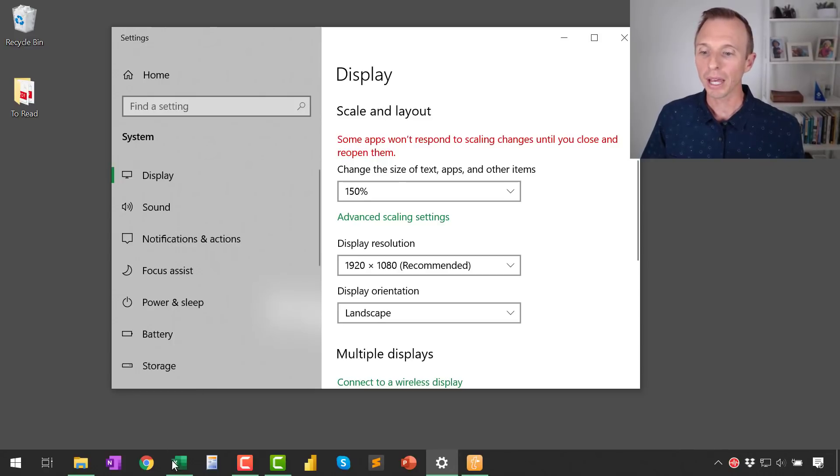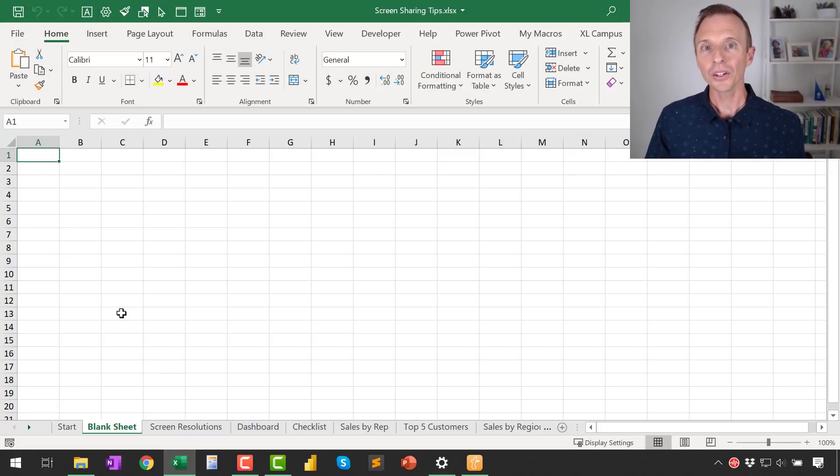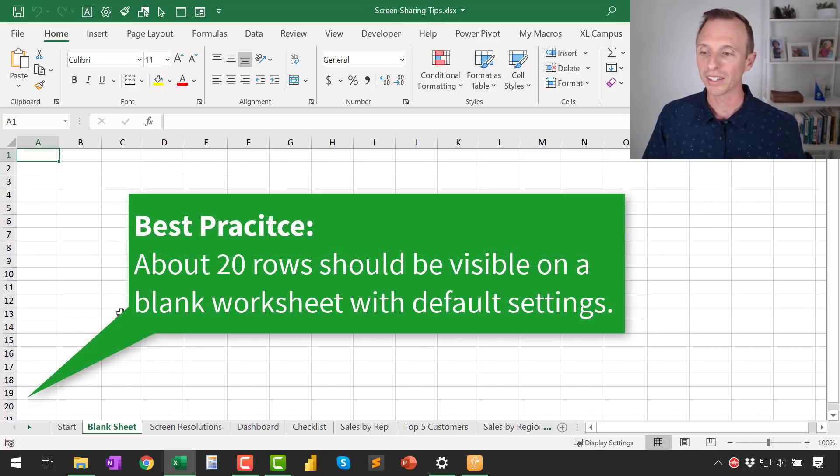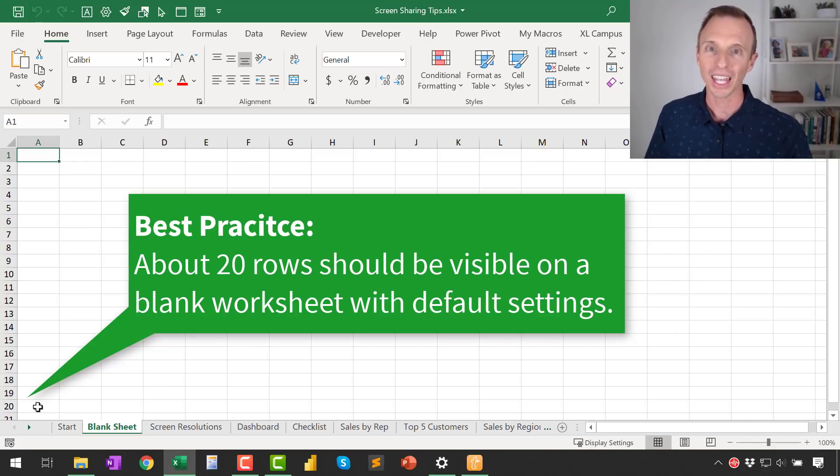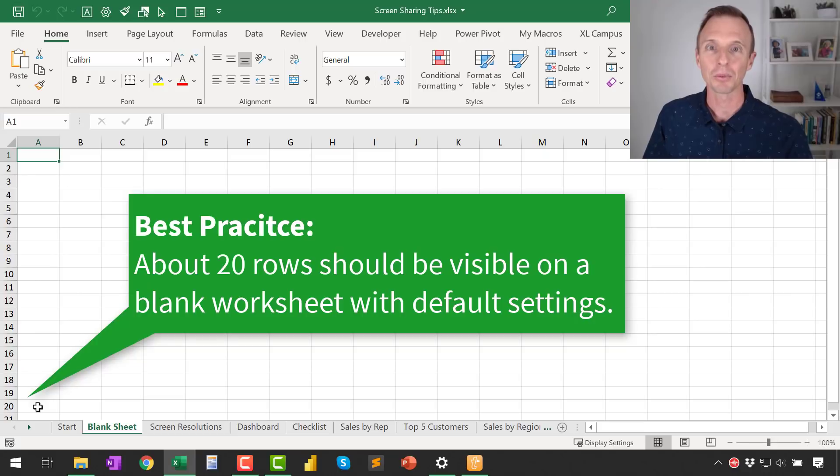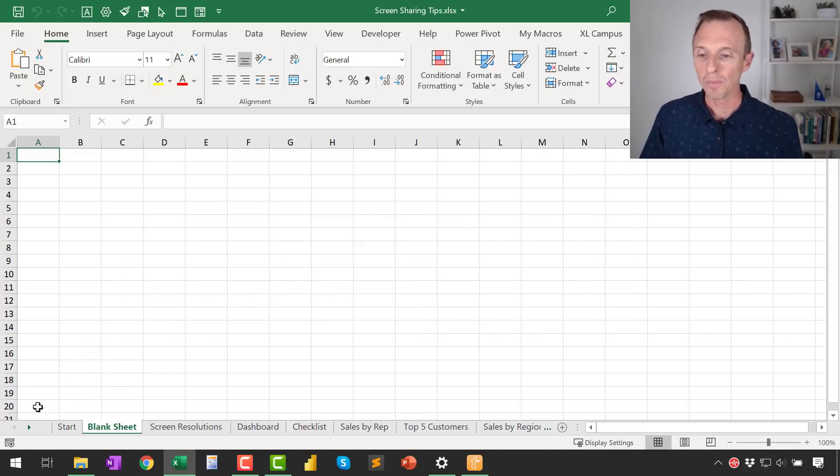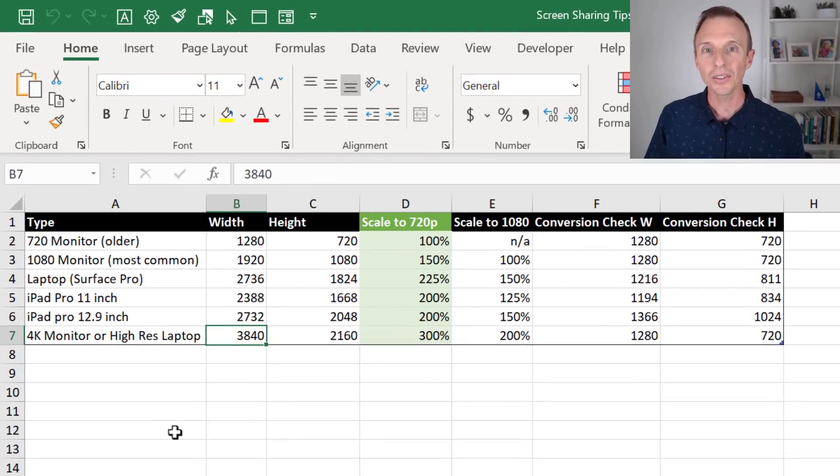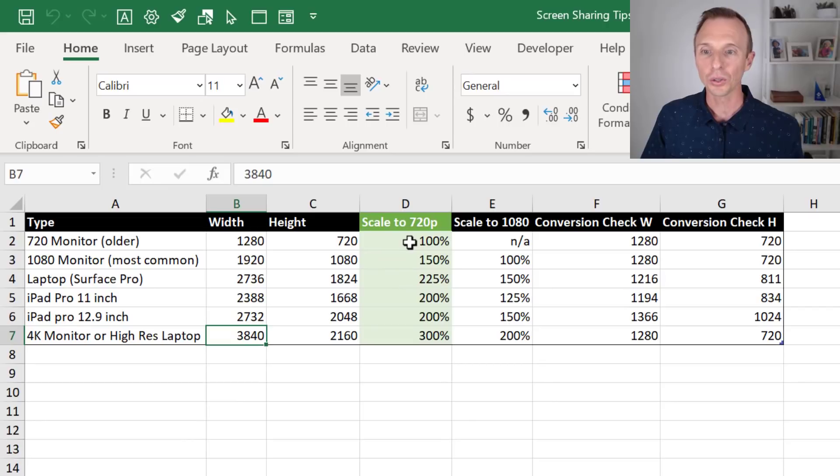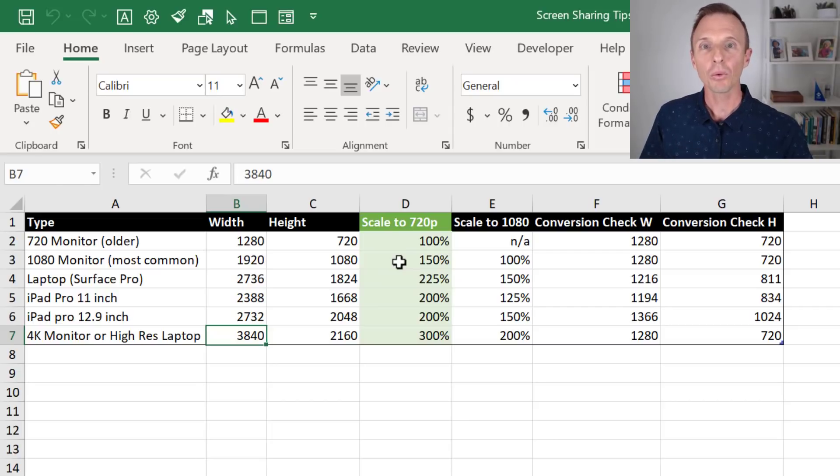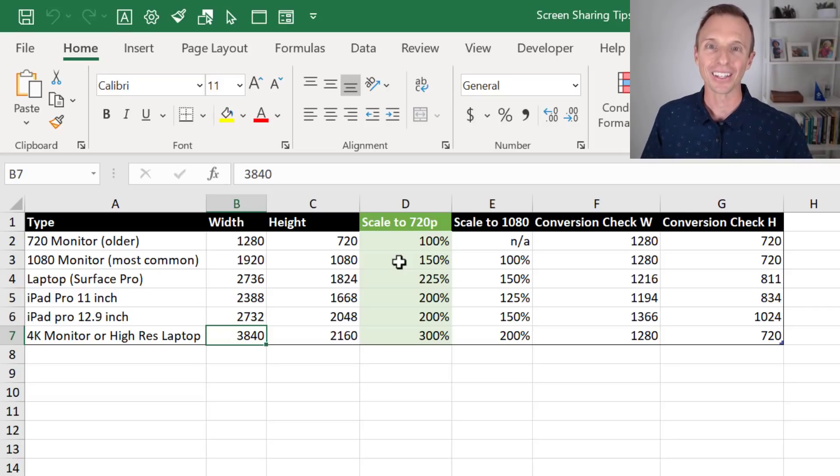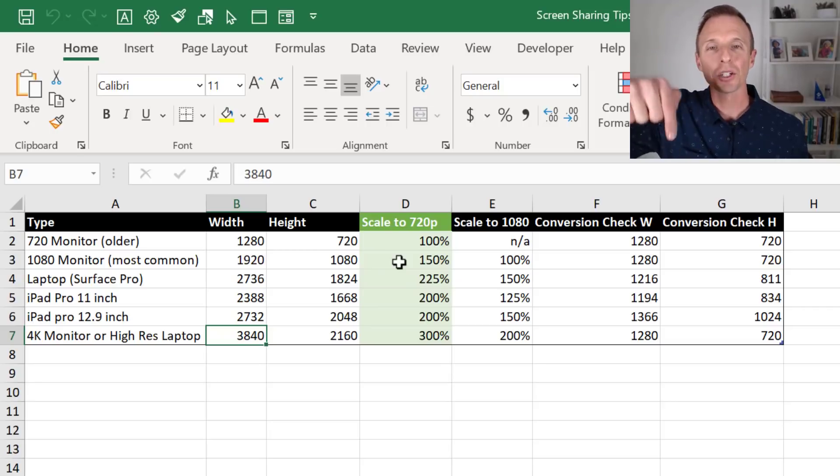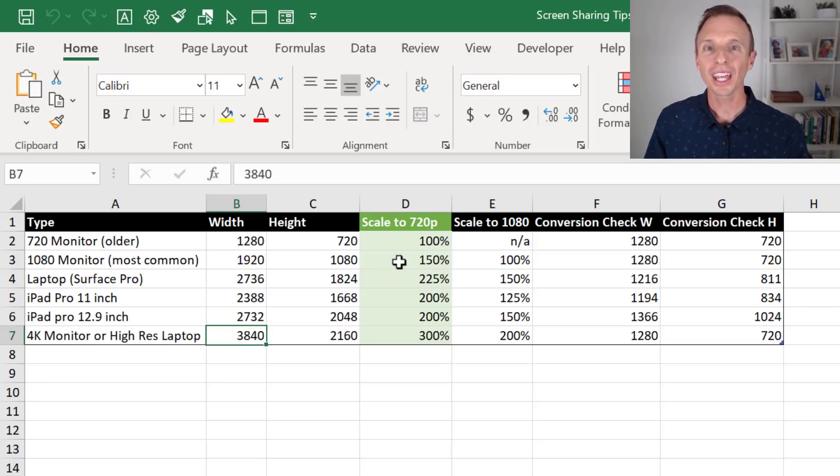But now if we jump back over to Excel, another good tip here is that you'll want about 20 rows visible on a blank worksheet. As you can see, that's now what I have since I've bumped up the scaling. So that's a good rule of thumb. Now, if you have more than 20 rows to present or share, I'm going to talk about some tips for zooming in and out as well. I also have a chart here that just shows different screen resolution sizes and what you might want to set the scaling to in order to scale up to about a 720 resolution. 1280 by 720 resolution is about what we want to get to to make sure we cover all audiences and their screen sizes. I'll make this file available for free download and put a link to that in the description below this video.